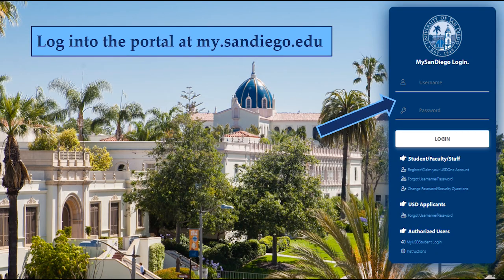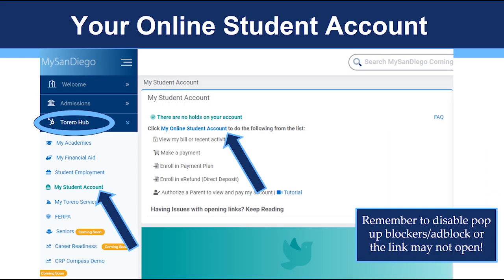To begin, go to my.sandiego.edu to log into your MySanDiego portal. Type in your username and password and click login. Once you are logged in, click on the Torero Hub drop down and select My Student Account.